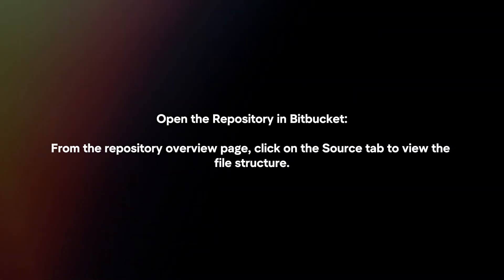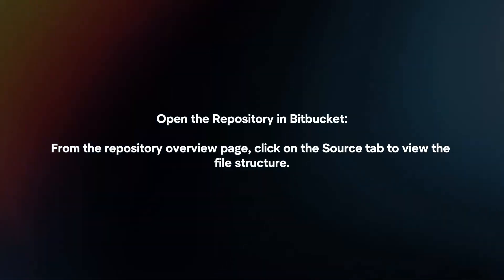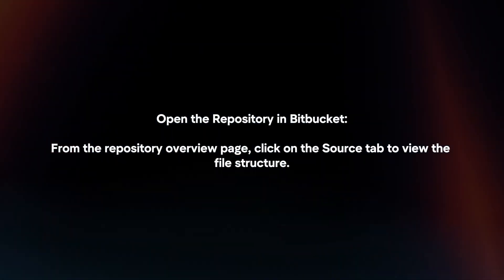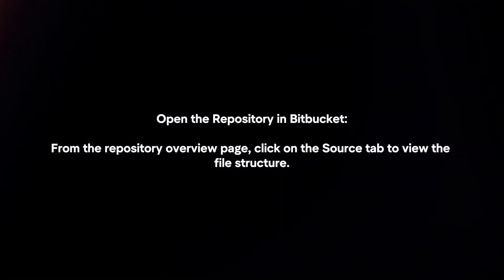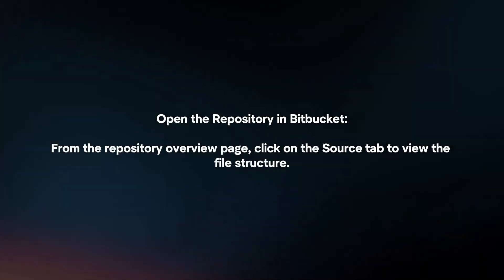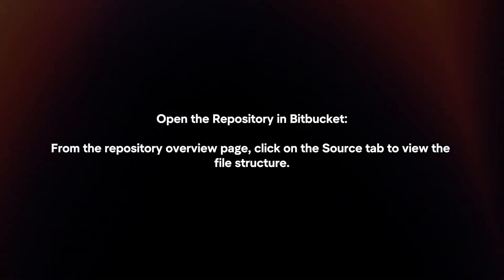Open the repository in Bitbucket. From the repository overview page, click on the Source tab to view the file structure.